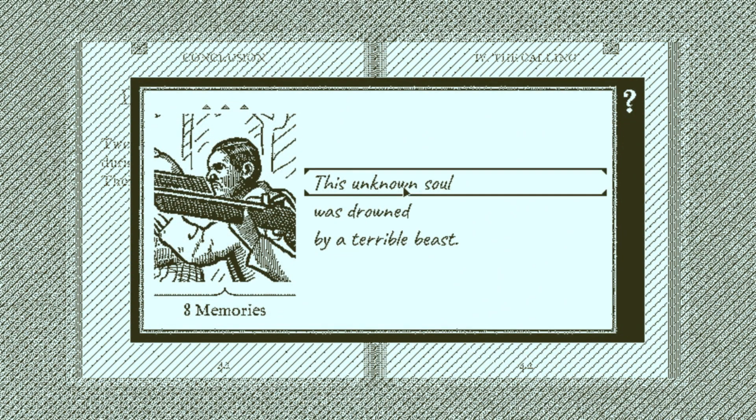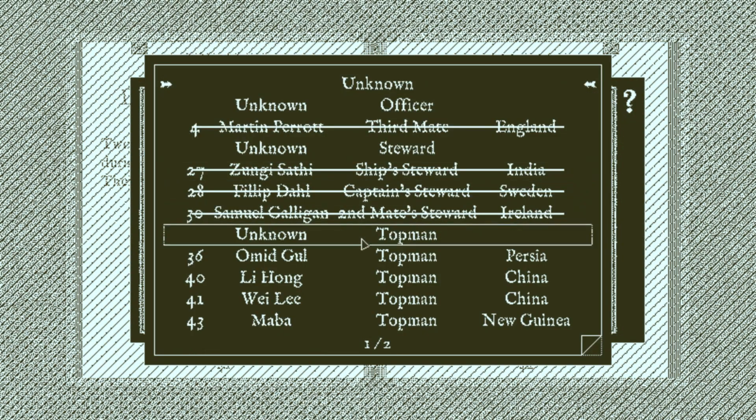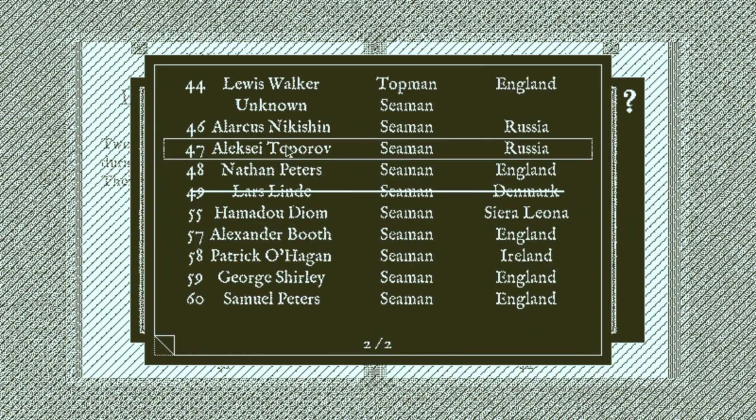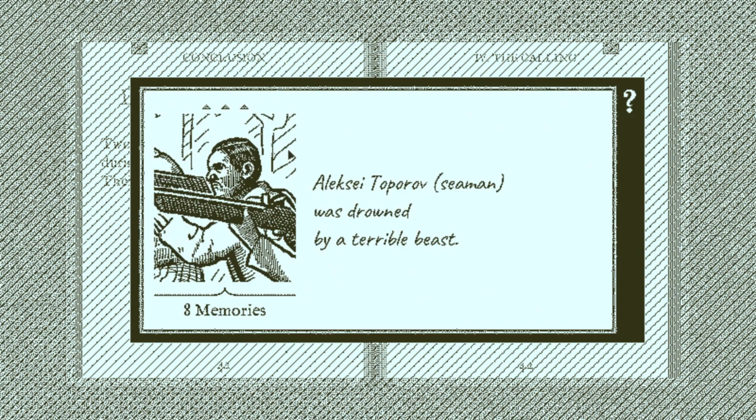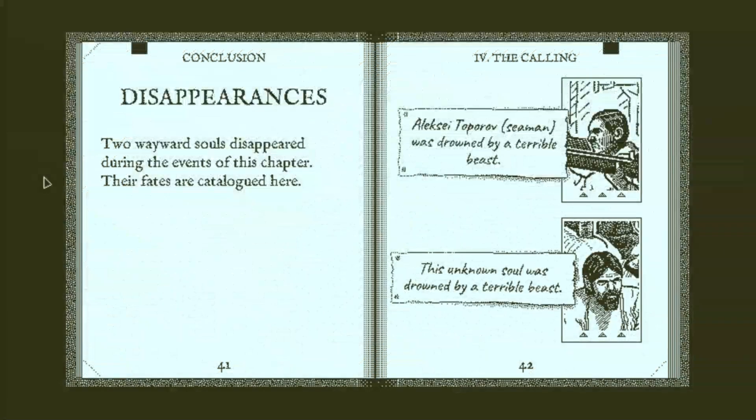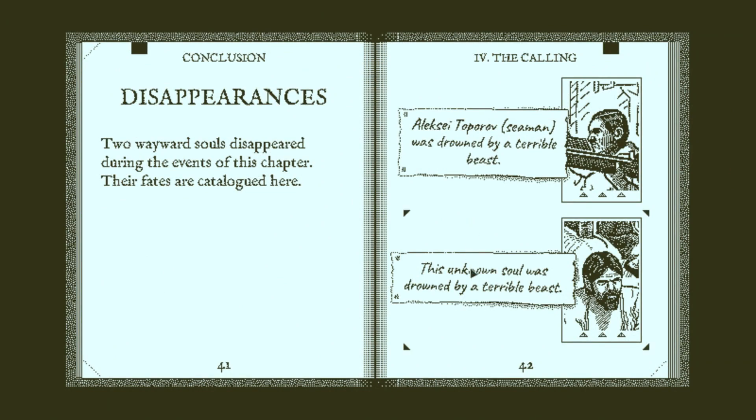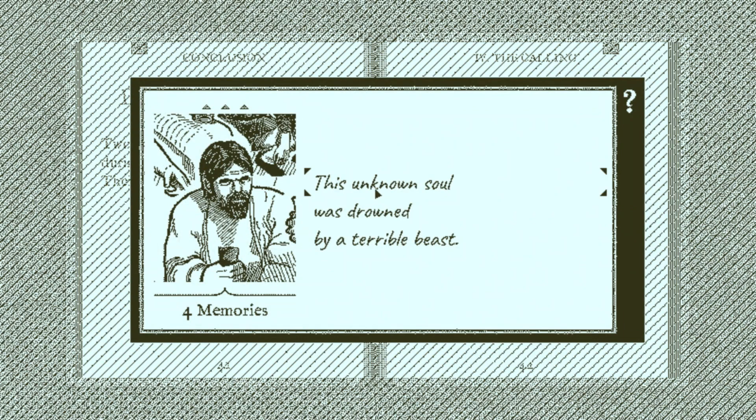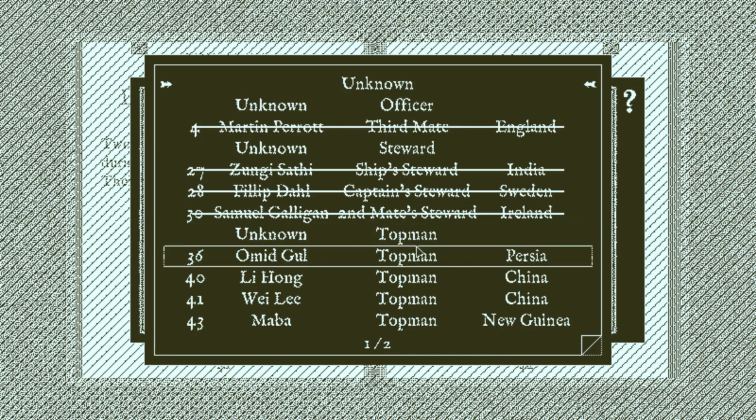Yep, that sounds good. Oh, Toprov. This is one of the points in the game where a lot of people just give up and figure, okay, we got three Russians, we'll just swap around the names until we get it right. Well, I've only got one Russian left, who is Alarkas Nikishin, and this is the only one of them that's left.